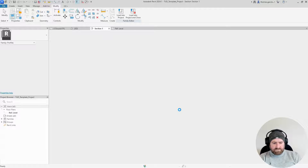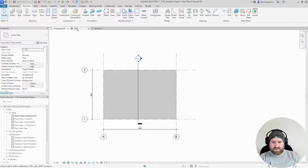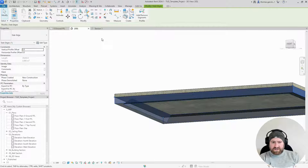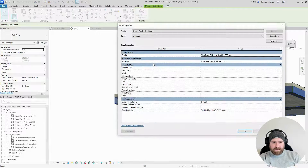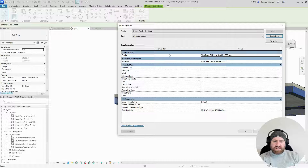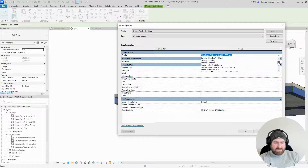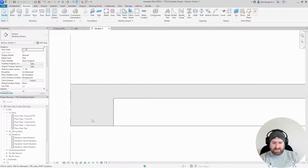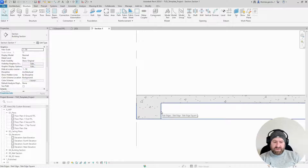I'll go to my 3D view and select my slab edge. I'm going to Edit Type and duplicate — it's best practice. I'll call it Slab Edge Square. I'm just going to change the profile; the material stays the same. Mine was called Family 1, so go and find the family you just loaded in. Now let's go to the section view — there it is. That's bigger than I need it to be, but I'm doing it for a reason.